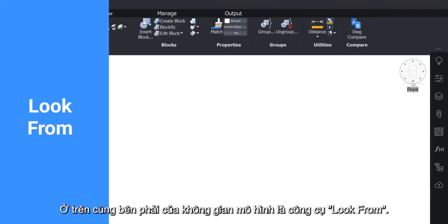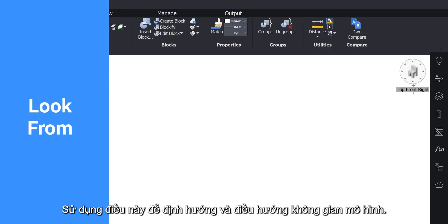In the top right of the modeling space is the Look From tool. Use this to orientate and navigate the model space.